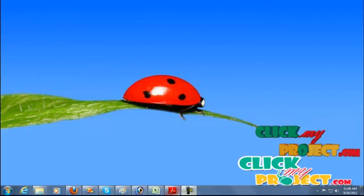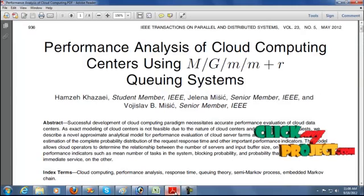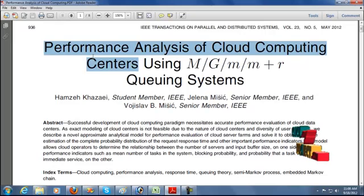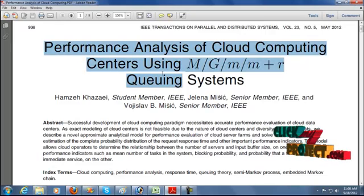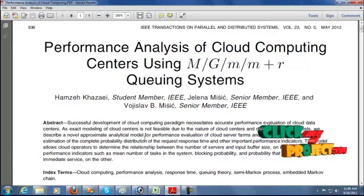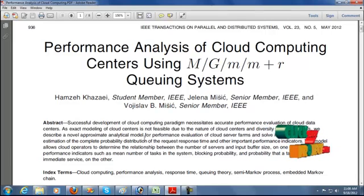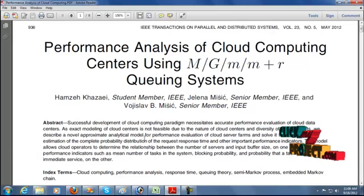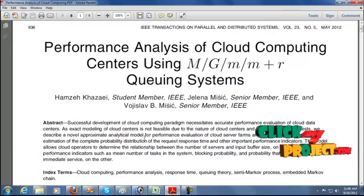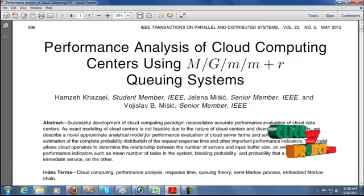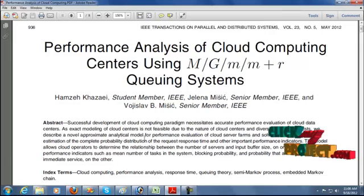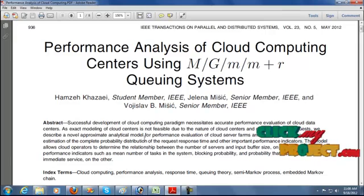Hi, welcome to clickmyproject.com. This is from parallel and distributed systems — performance analysis of cloud computing center using queuing systems. A cloud computing diagram that evaluates performance of data. An exact model of the cloud center is not feasible due to the nature of the cloud center; the response time and other important performance indicators are considered.